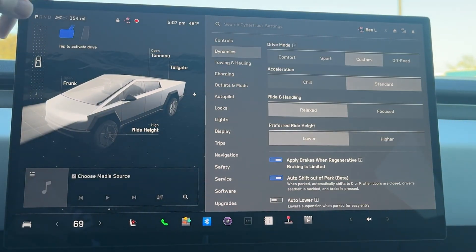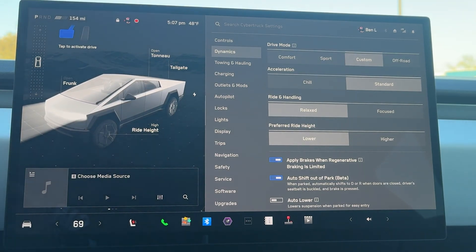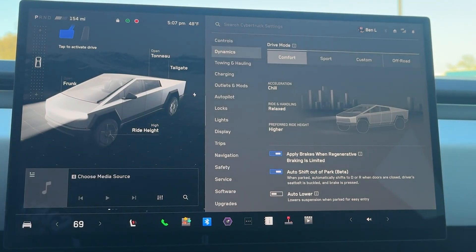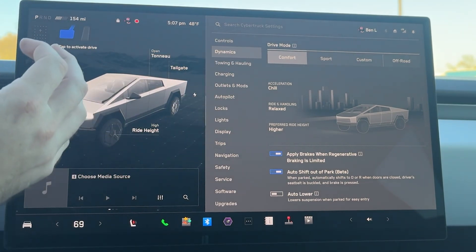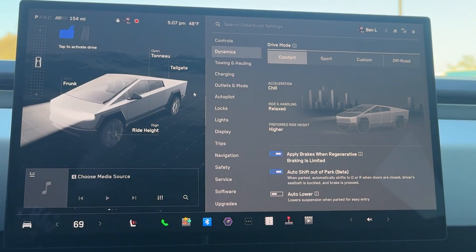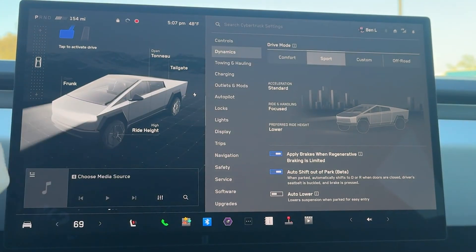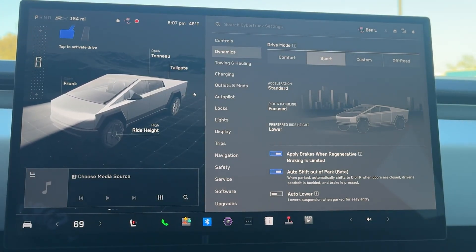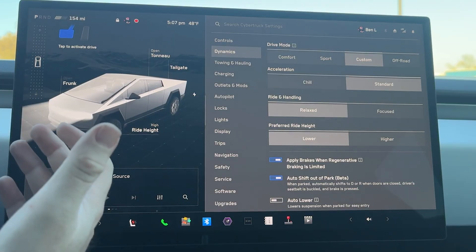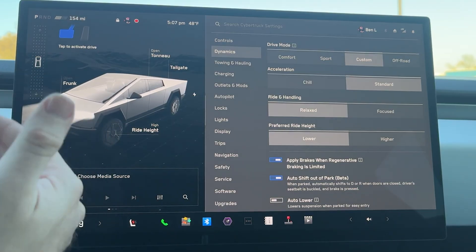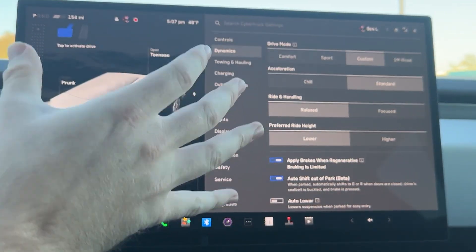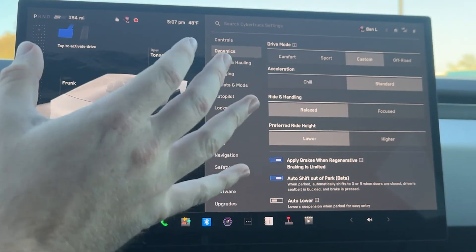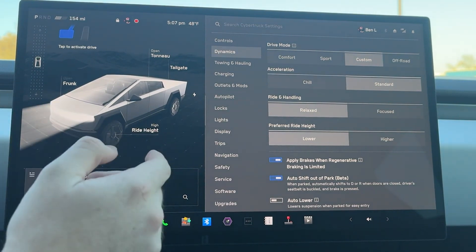Moving on to dynamics, we have comfort, sport, and off-road. In comfort, acceleration is chill, ride and handling is relaxed, and the preferred ride height is higher. In sport, your acceleration is standard, ride and handling is focused, and preferred ride height is lower. Custom allows you to configure your car however you like. For me personally, I like acceleration on standard, ride and handling relaxed, and preferred ride height lower.